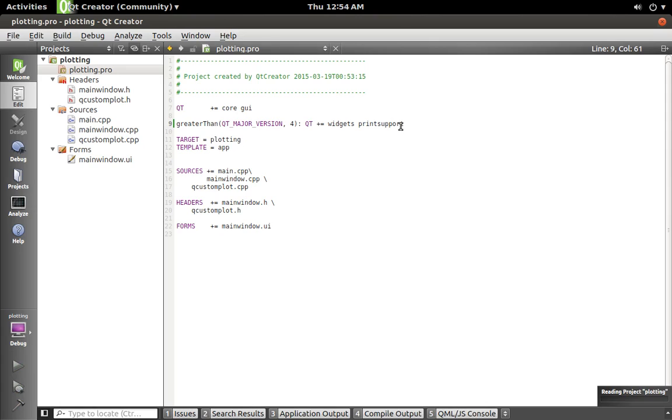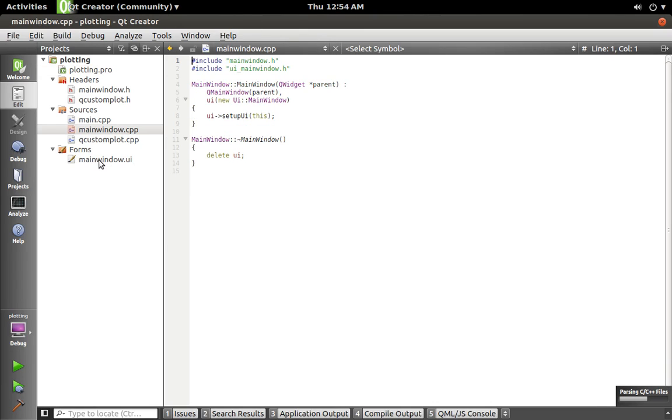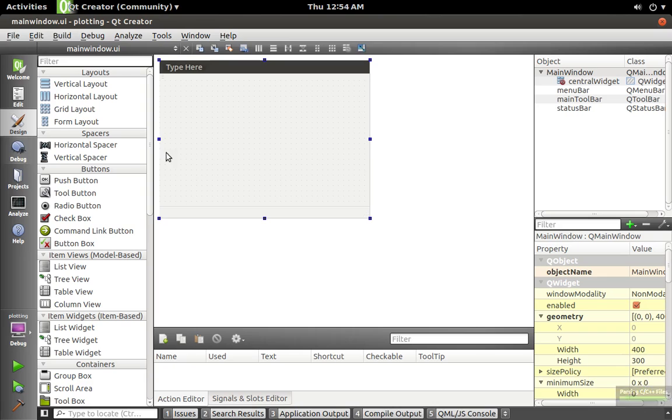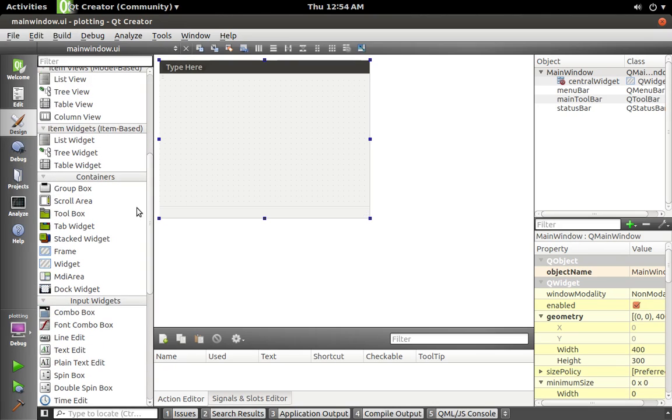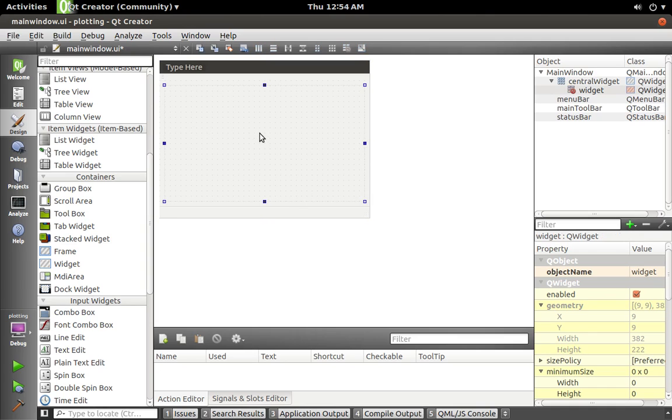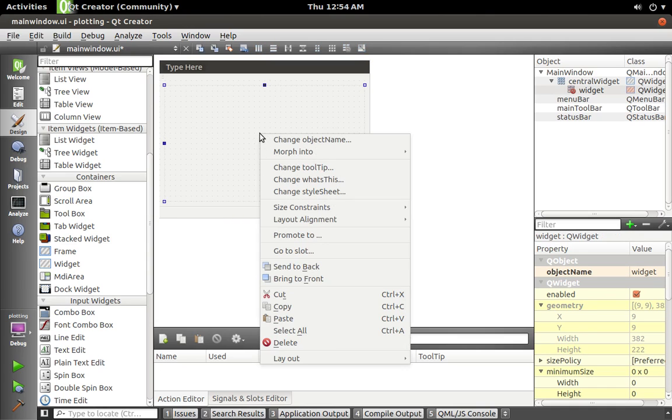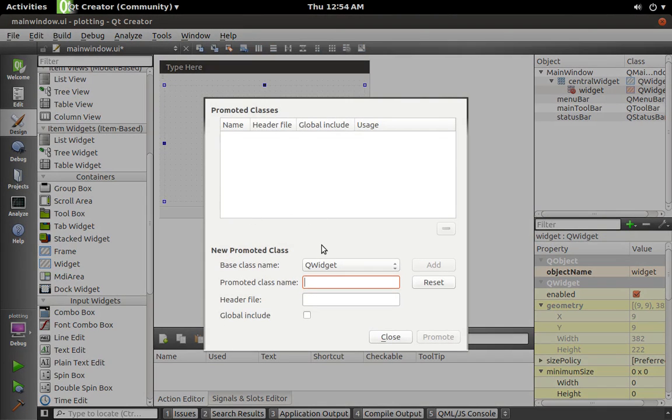And then we're going to go to our UI and add a widget. So I'm going to lay that out in a grid.